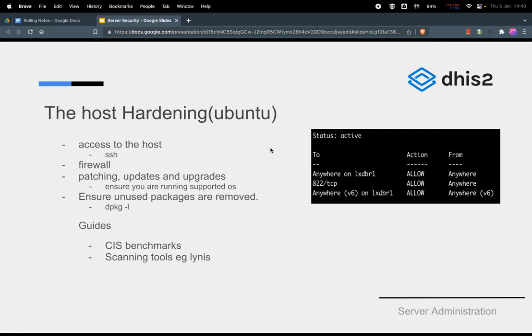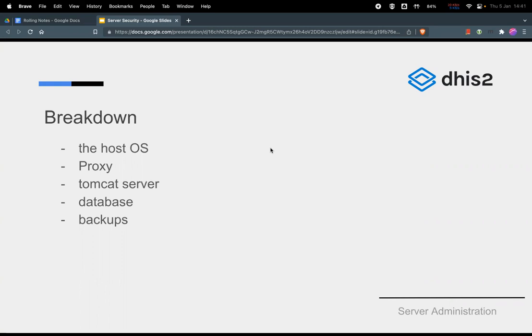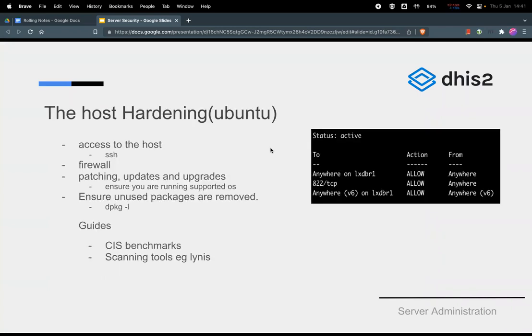We have components that we want to secure. First of all, as much as you deploy your application on a given host, there are components that are related to the application. In our case we have proxy, Tomcat server, database, and finally backup. Well, backup is not one of the components but it's a security feature that we want to implement in every installation. However, things that we do have installed during the automated installation are proxy, Tomcat server, and the database.